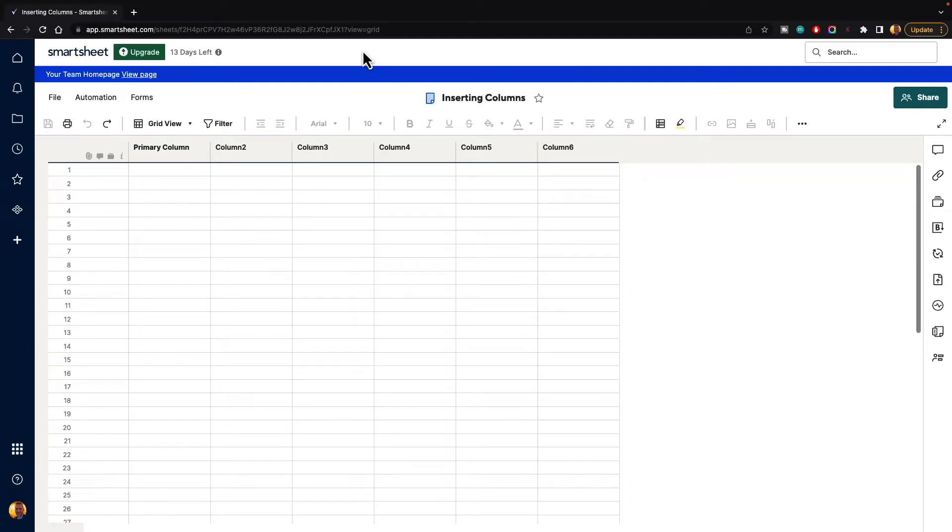In this video, I'm going to show you how to insert columns inside of Smartsheet. It's pretty simple, but as you begin adding data, you're going to want more columns. So let me show you how to do that.